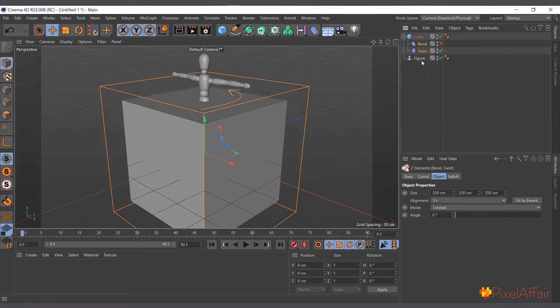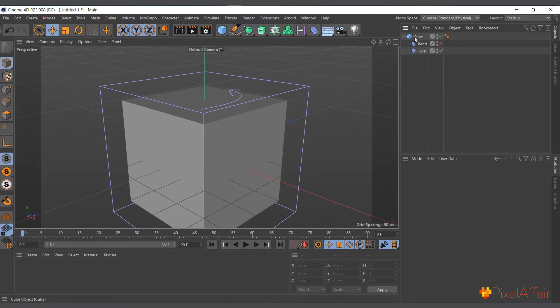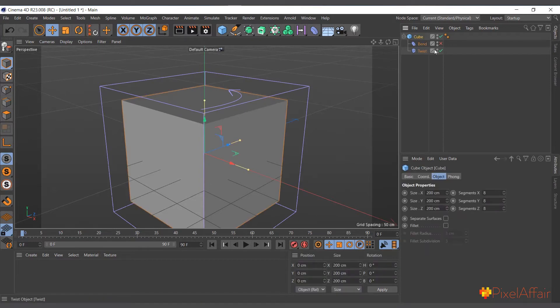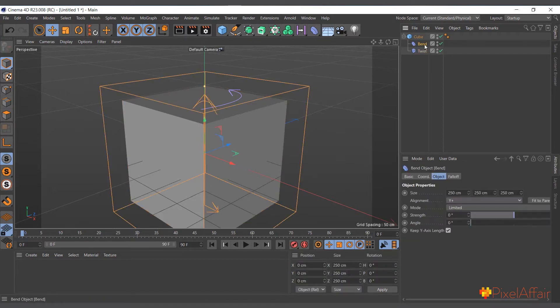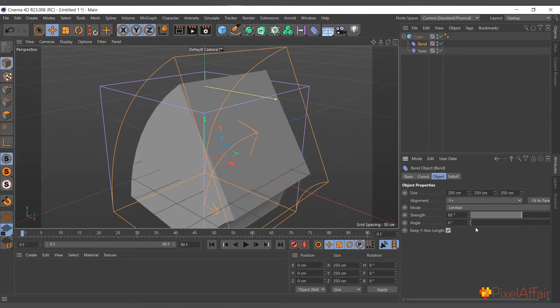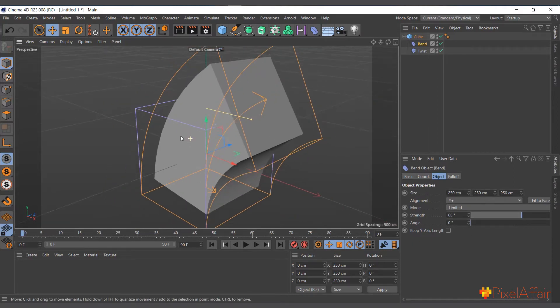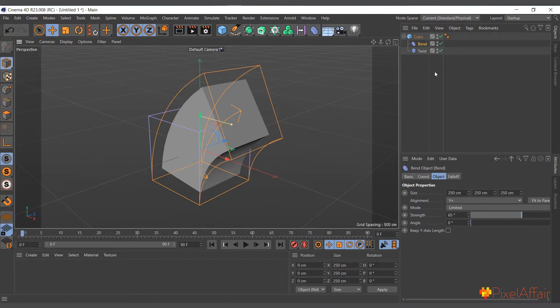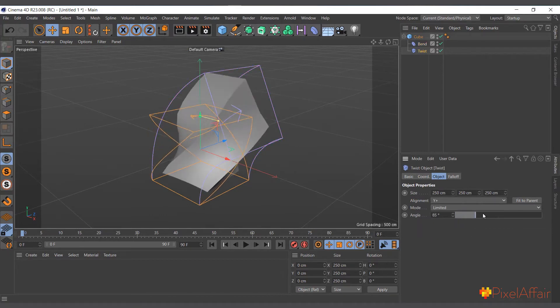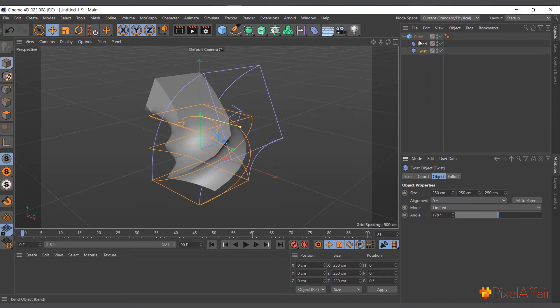I'll move both the bend and twist from the figure to the cube, and I can delete the figure object. Now if I should enable the bend object and increase it, you can see it's deforming. I can enable the wireframe axis to view it. Now if I should twist it, see it's twisting it.